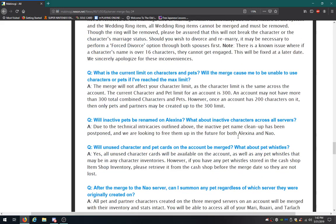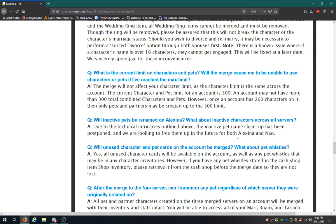What's the current limit on characters and pets? Will the merge cause me to be unable to use them if I've reached the max limit? It will not affect your character limit. As the character limit is the same across the account. Current character and pet limit is 300. An account may not have more than 300 total combined characters and pets. However, once the account has 200 on it, then only pets and partners may be created up to the 300 limit. We can only have 200 characters, but 100 pets and partners total. I never bought a partner character. I should probably think about trying that out.